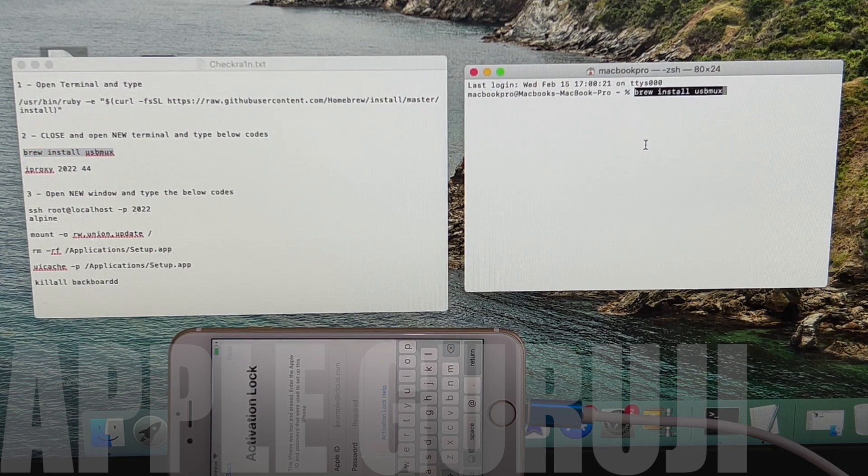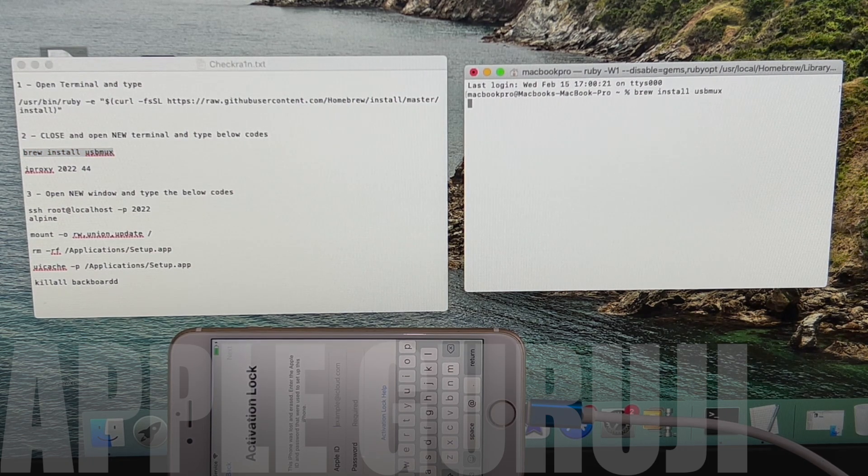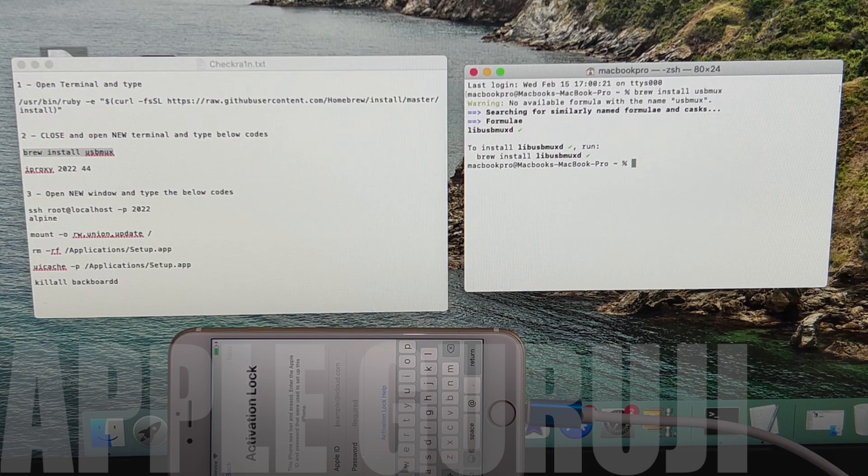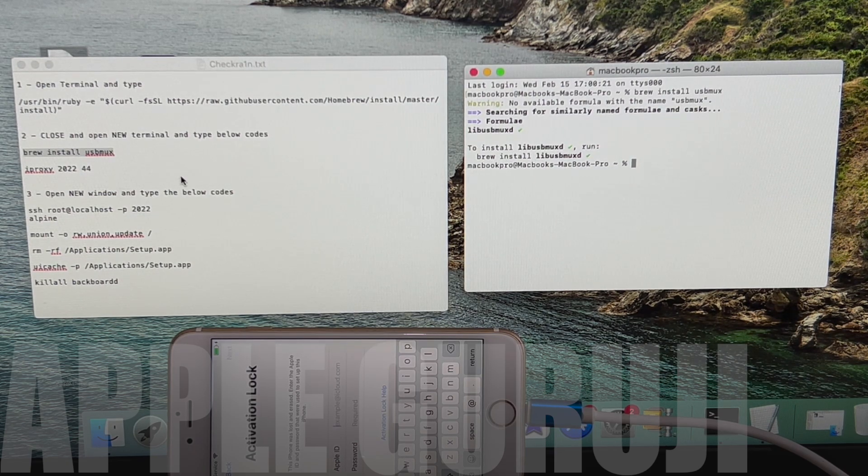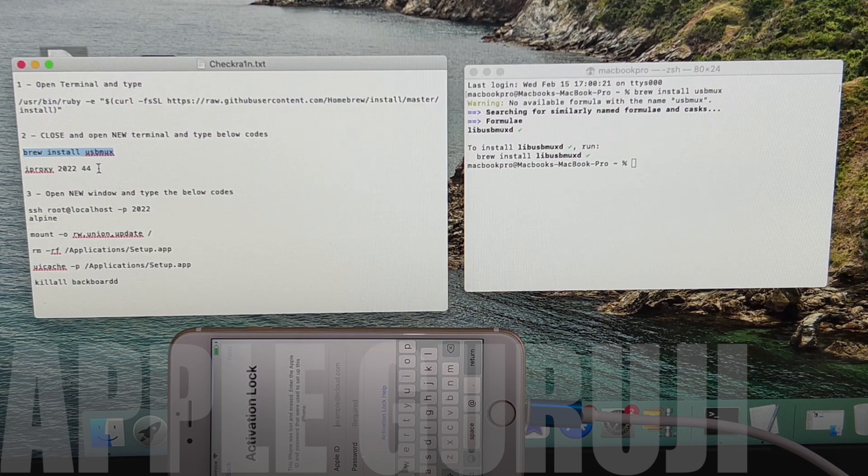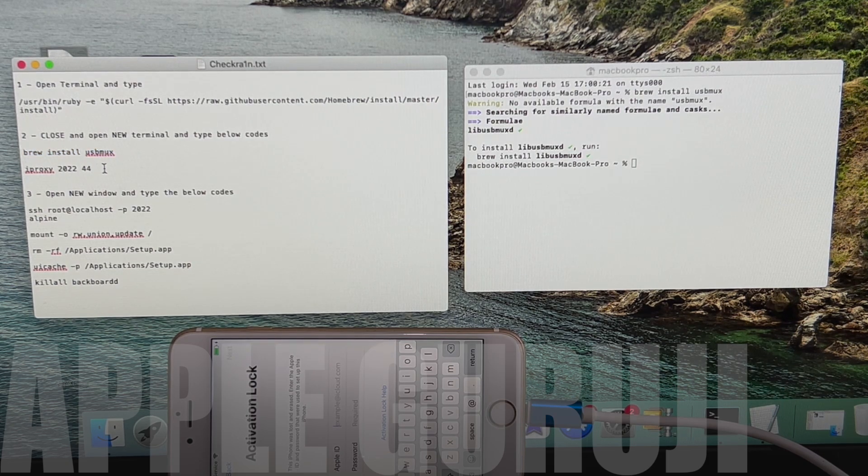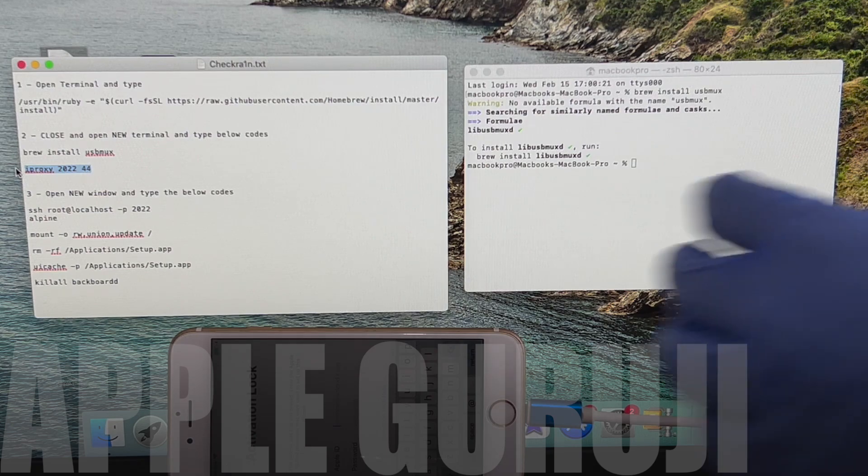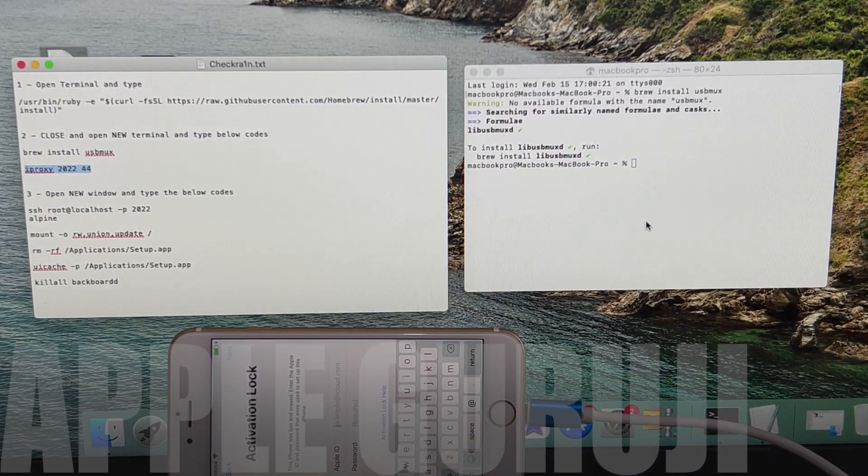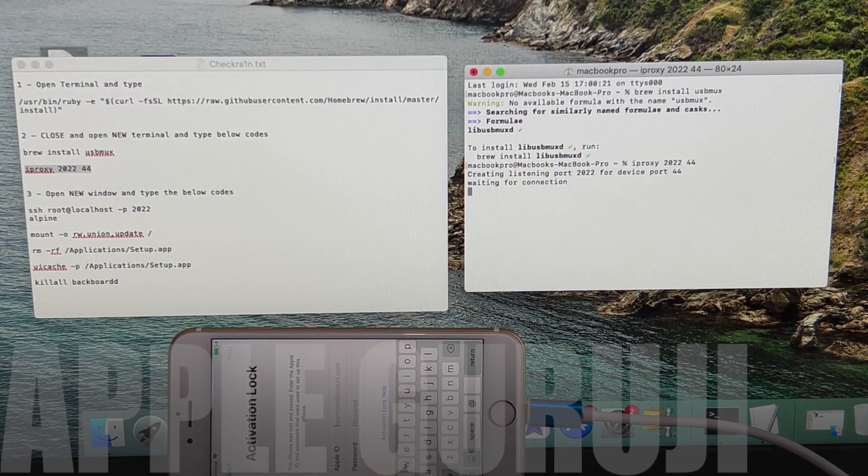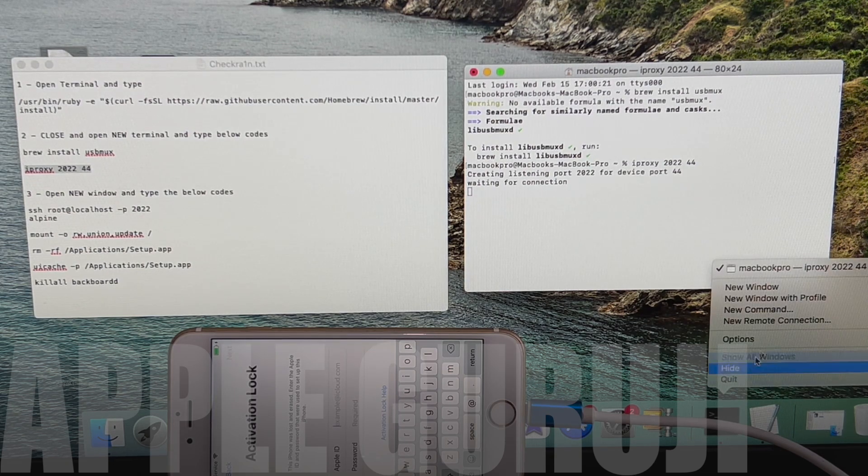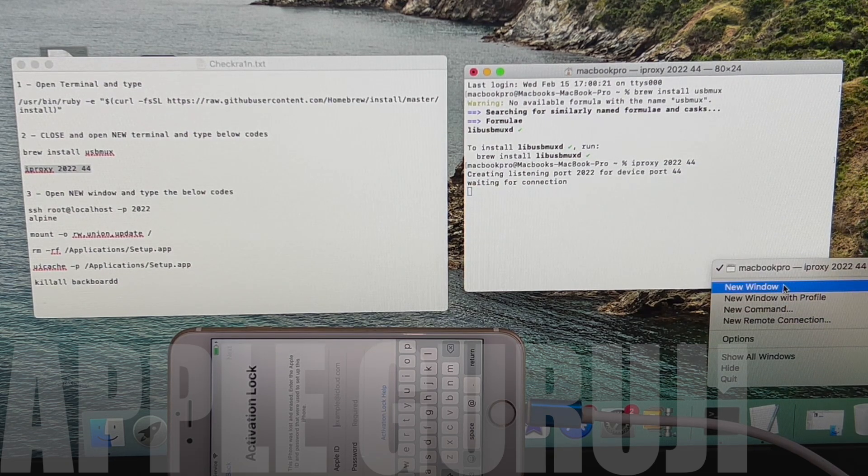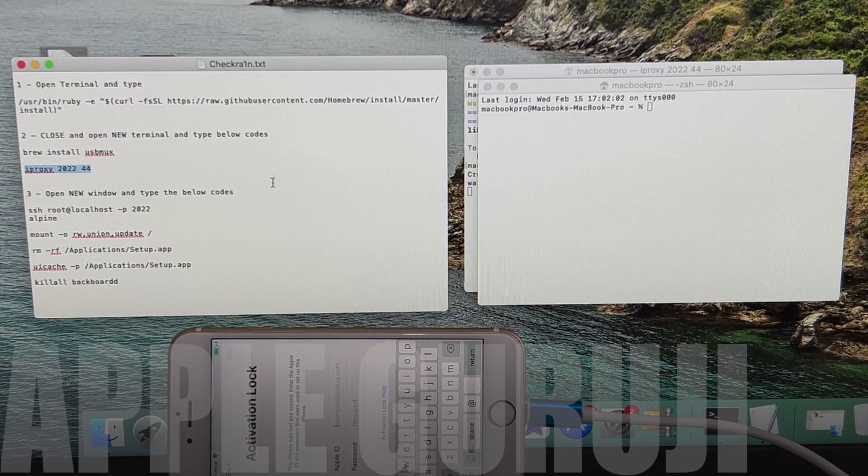Copy-paste the next set of commands as shown in the video. Once you enter the iproxy command, open a new window and copy-paste the next set of commands.